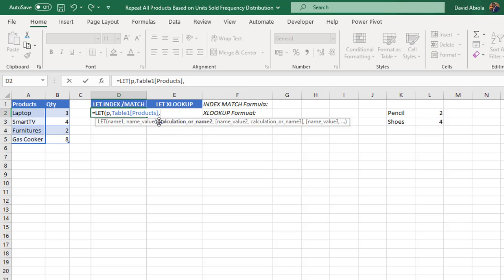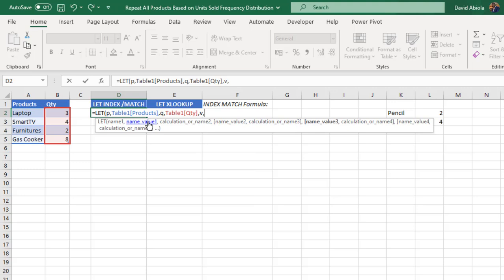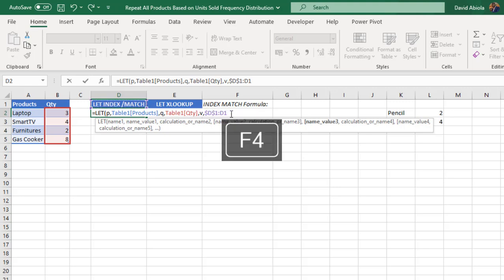For name 2, I'm going to call this Q, representing the quantity in column B. For name 3, I'm going to call this V. I want to assign the cell above — D1. I'll hold down the shift key, press the colon key to get D1:D1. This is going to be a placeholder used in the COUNTIF formula inside the LET and INDEX/MATCH function. I'll press F4 to make D1 absolute.